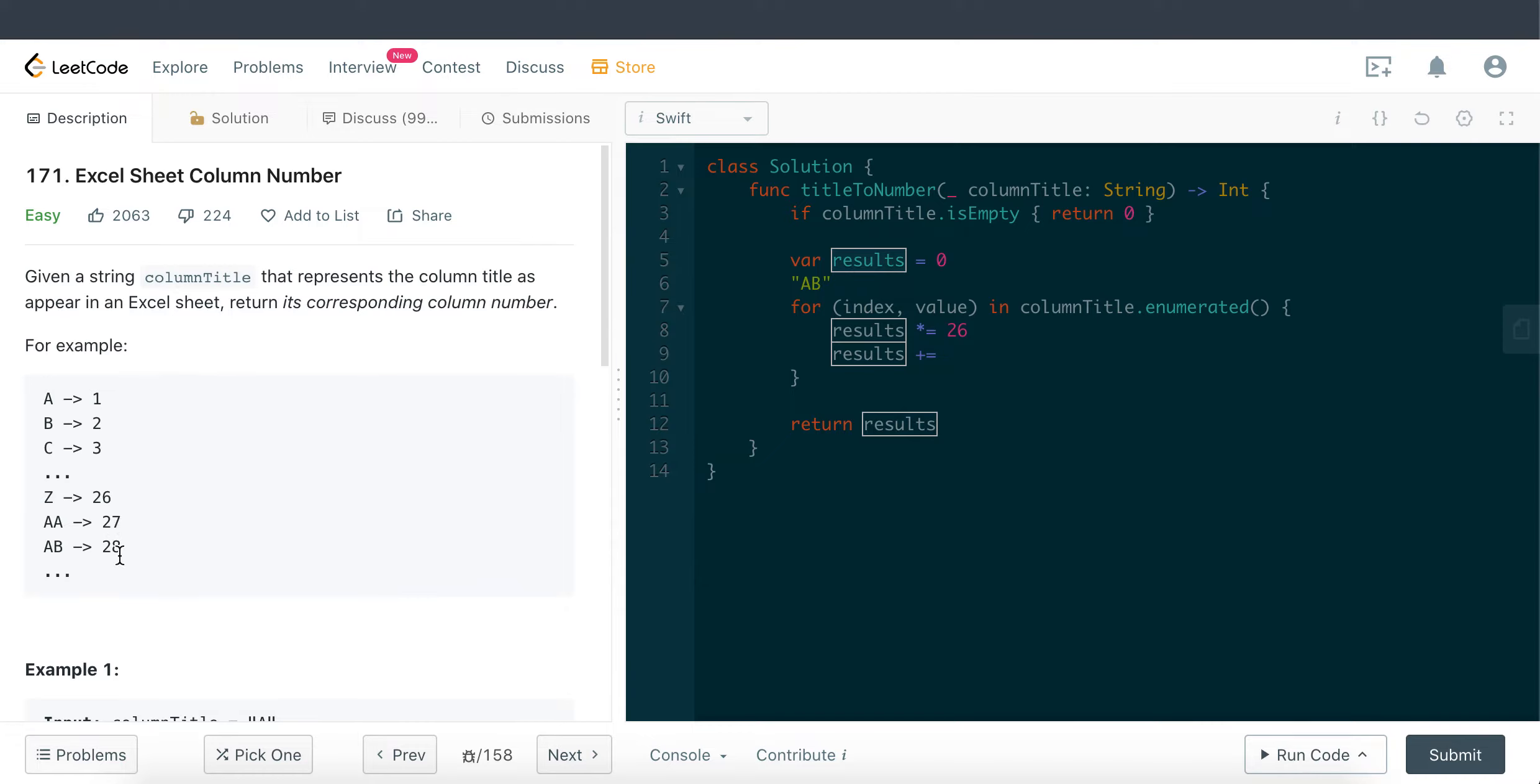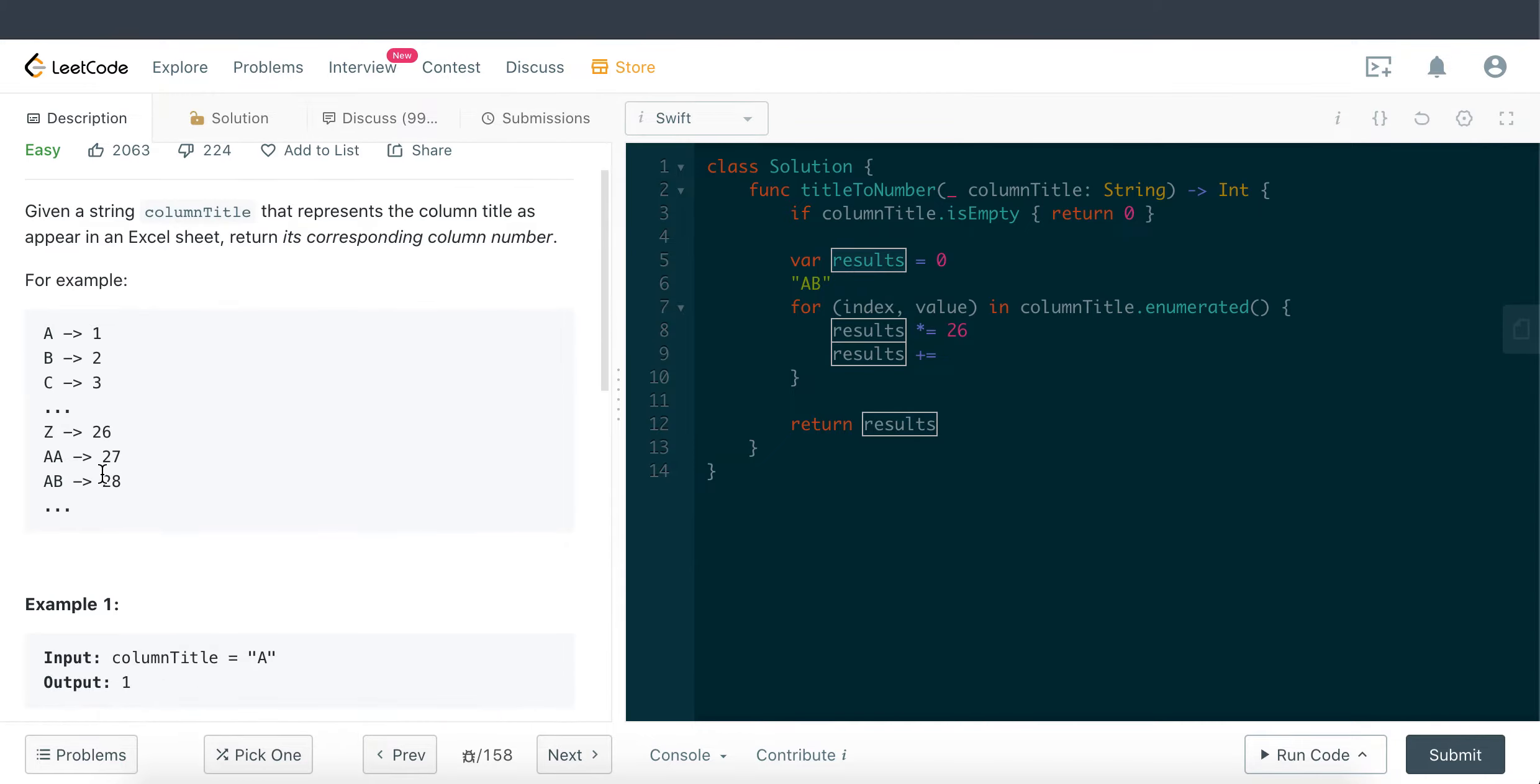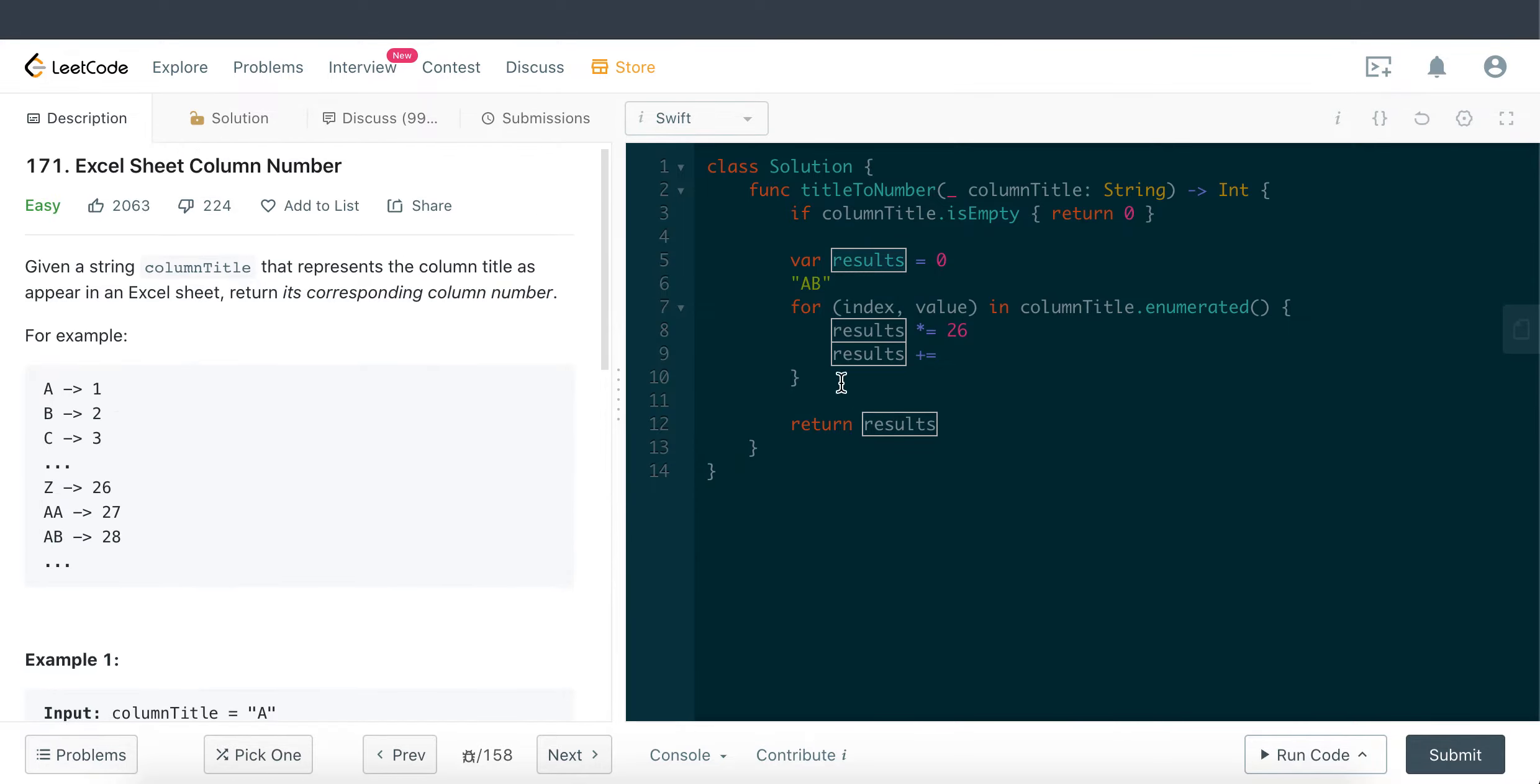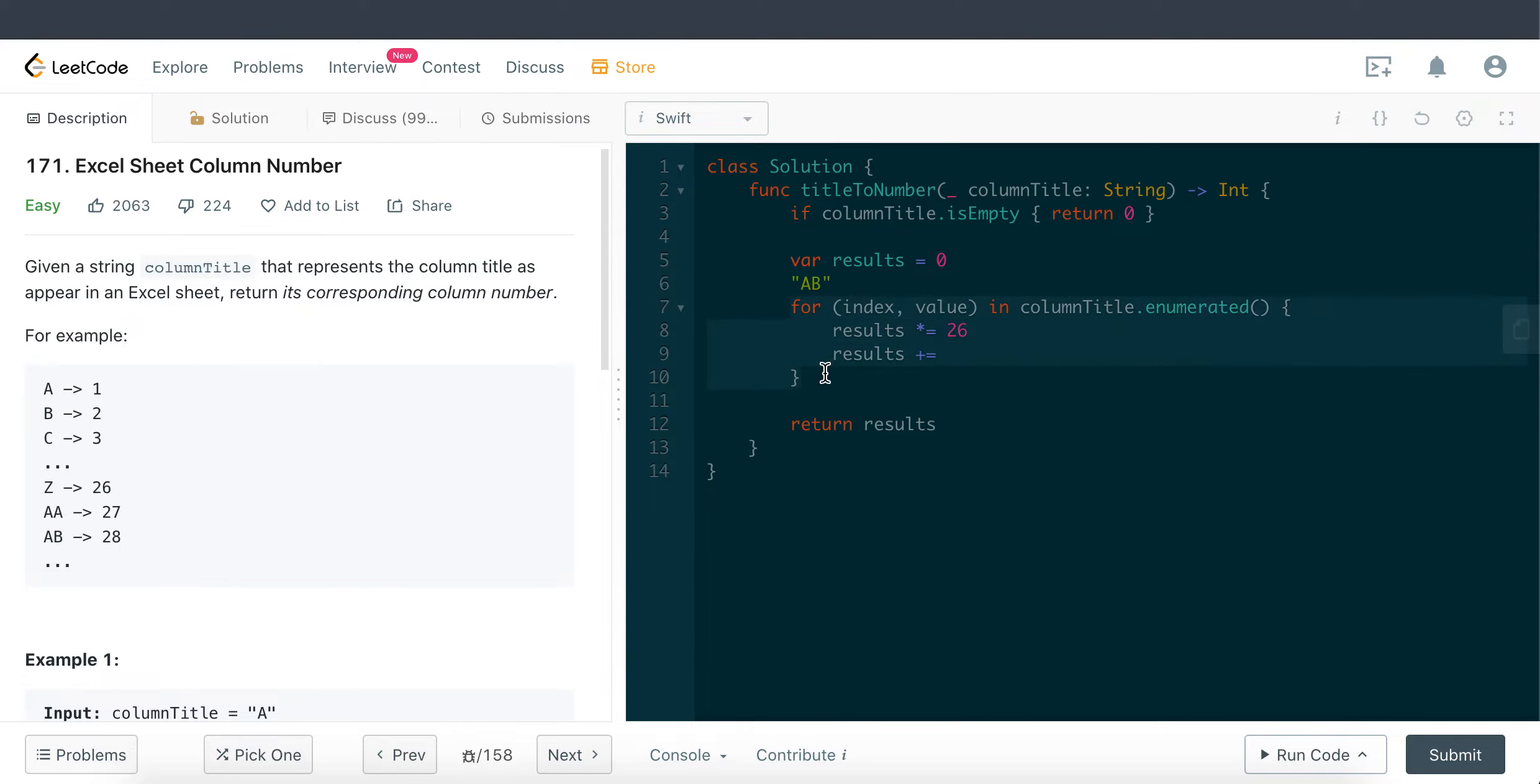We want to append to this result, or update this result variable, so that we can get the corresponding column number. You can see here A is 1, AB is 28. So we have to append the value to the result as we loop through the string character.